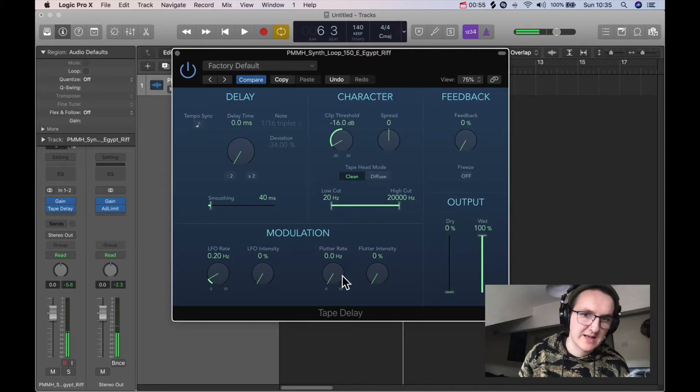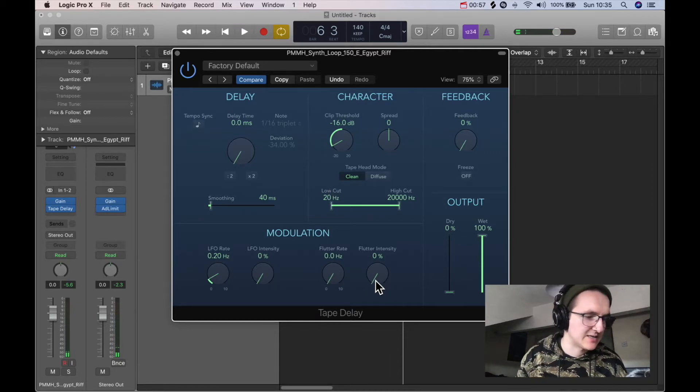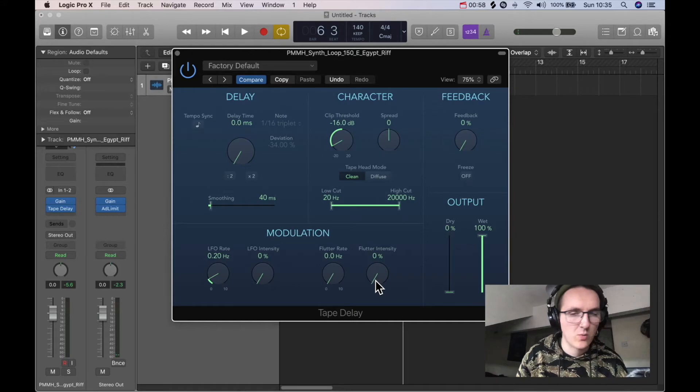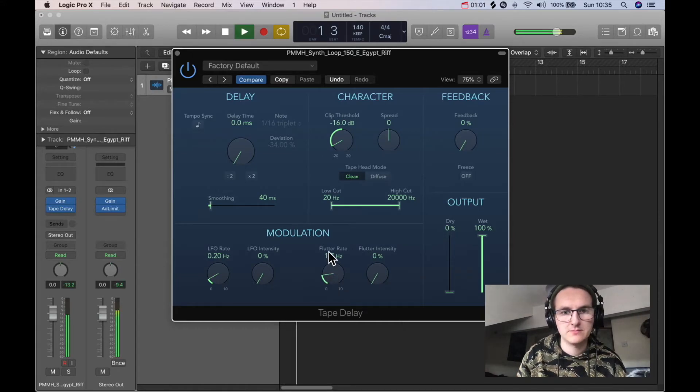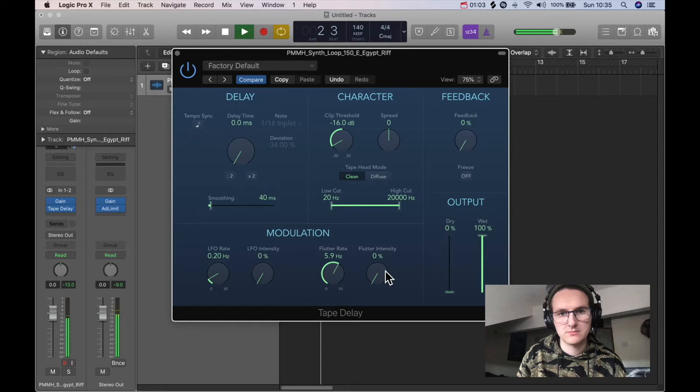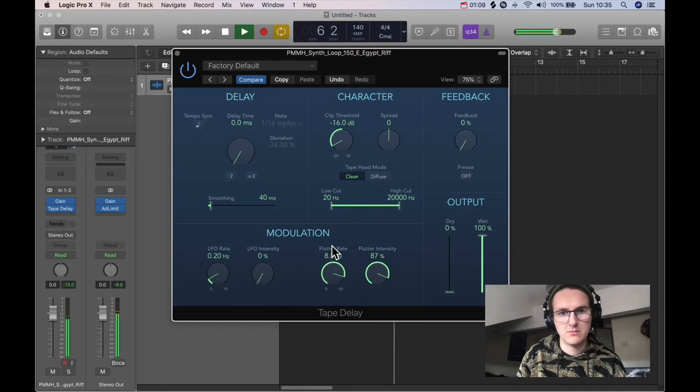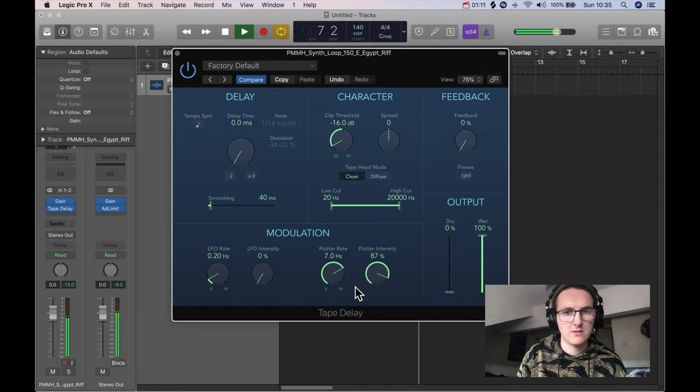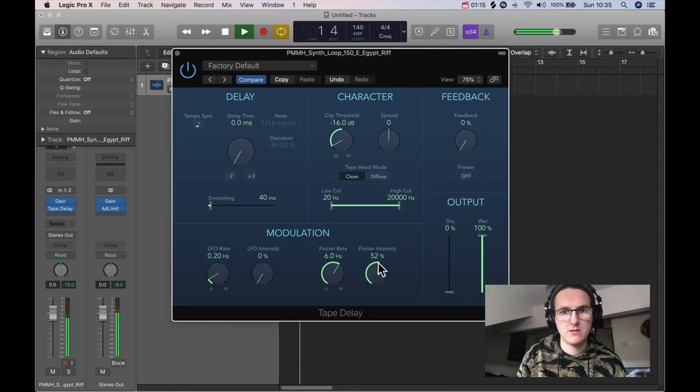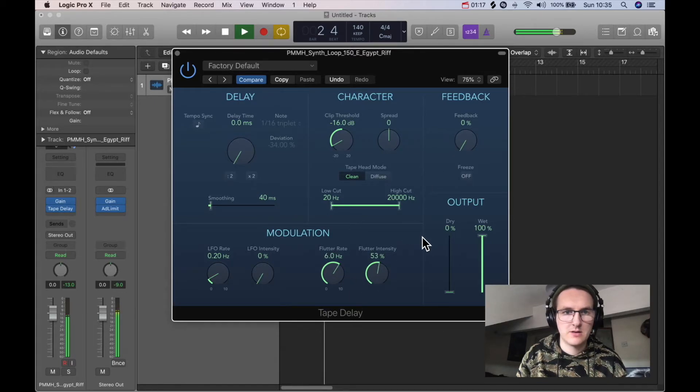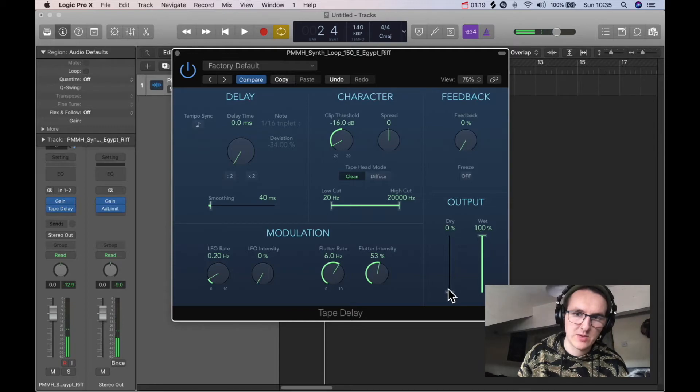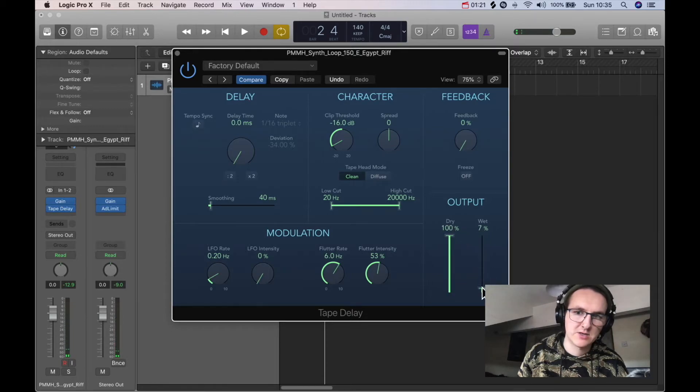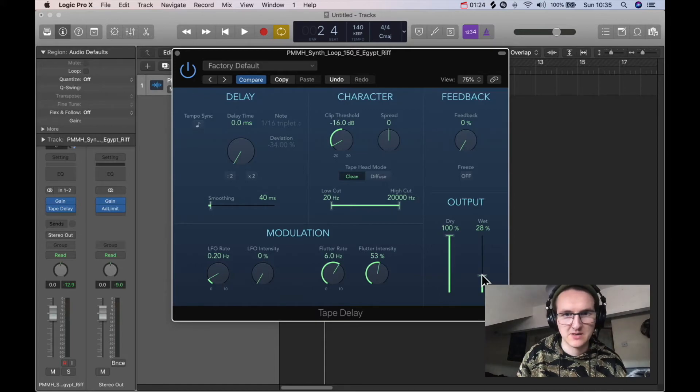And we also have down here like flutter rate and flutter intensity so you can get all that like wobbly tape goodness on there as well. And then obviously if we put the dry up and use it with just a bit of wet, we can do it like as a parallel effect too.